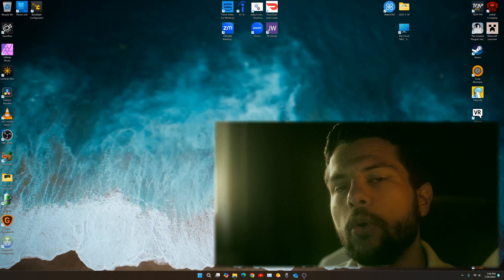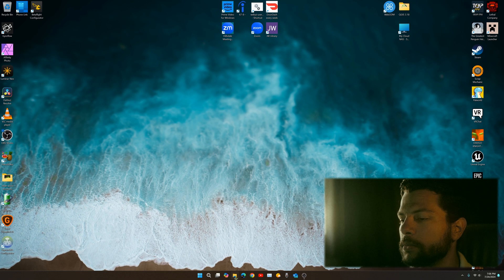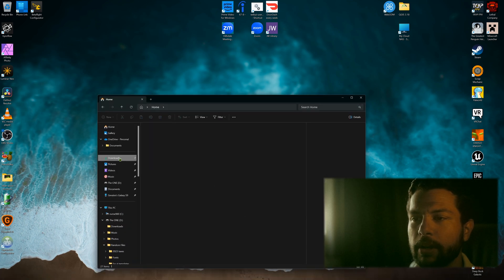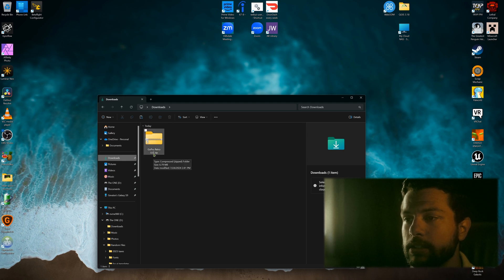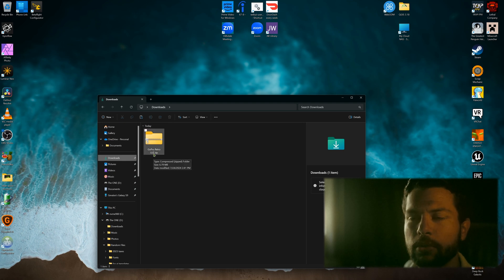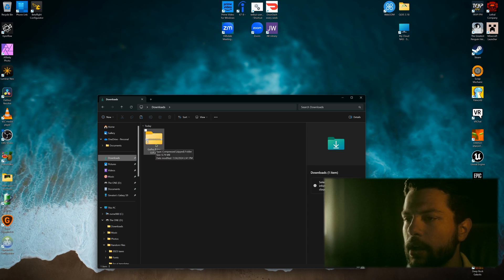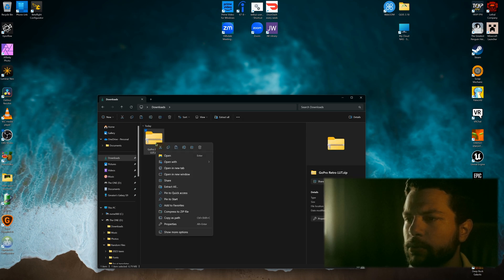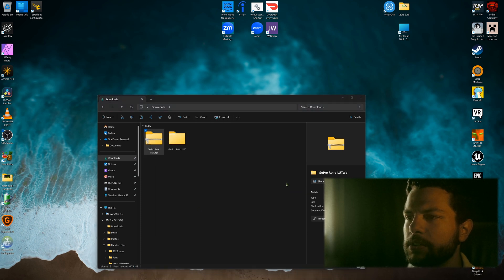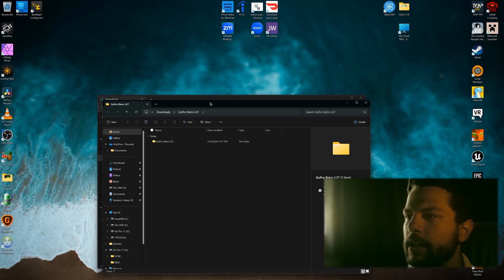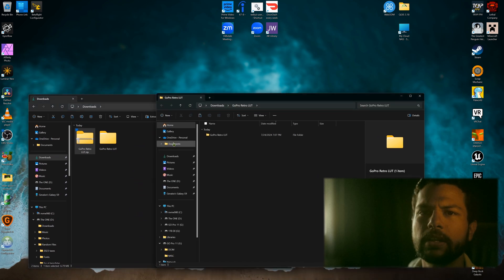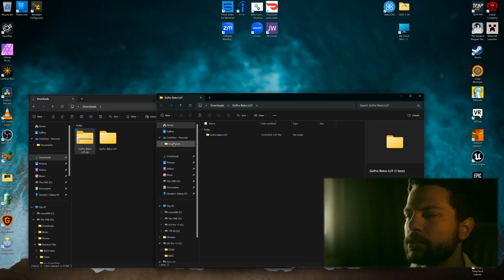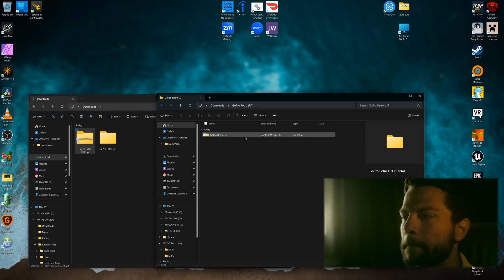The first thing you want to do is open your downloads folder. Assuming you have bought my LUT pack, go to your downloads and you'll see the GoPro Retro LUTs — or whatever GoPro LUT you purchased. Left click, then right click and go to 'Extract All'. This will unzip the file. LUTs compress very well in a zip file, and once unzipped you get the full quality version, which is the only way you can apply them.